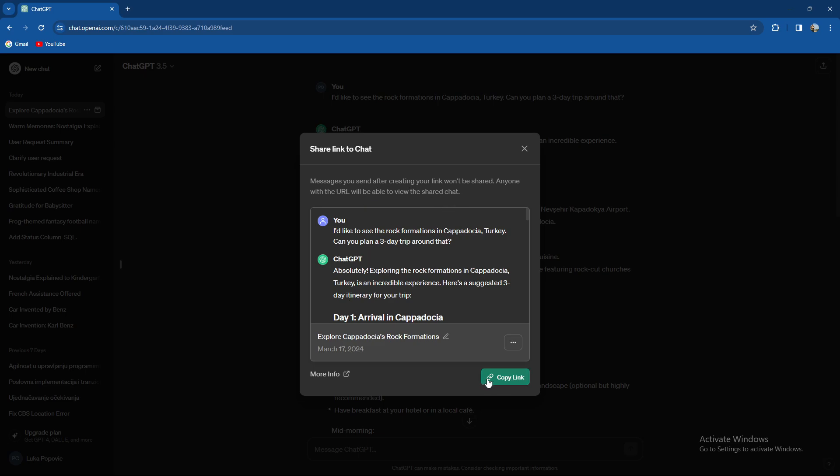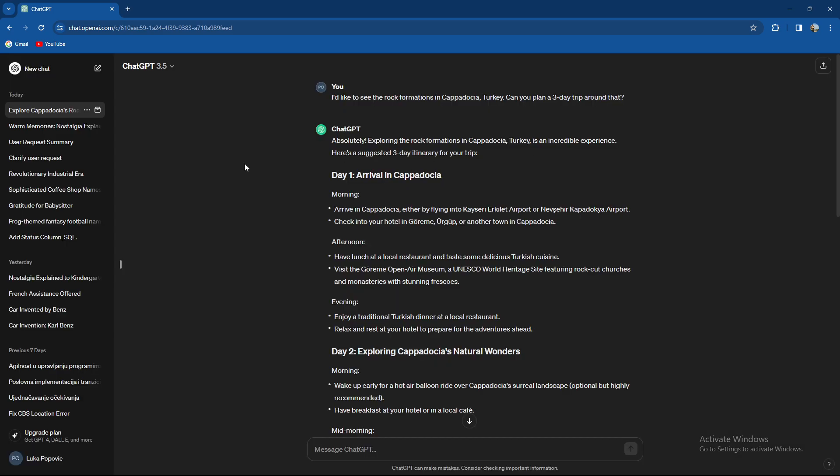Anyone with the URL will be able to view the shared chat. You can just copy the link and use it to send it throughout any platform you find the most suited.